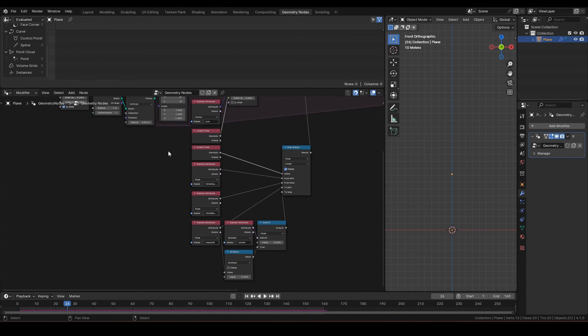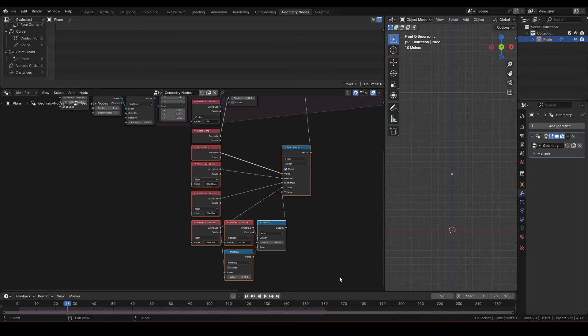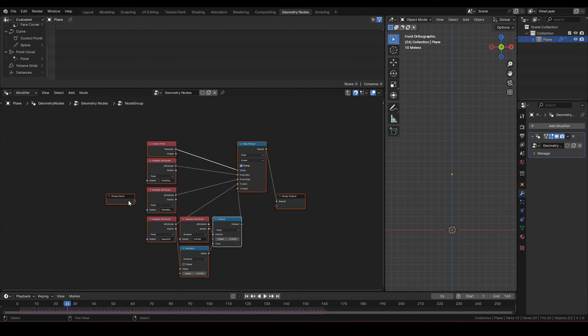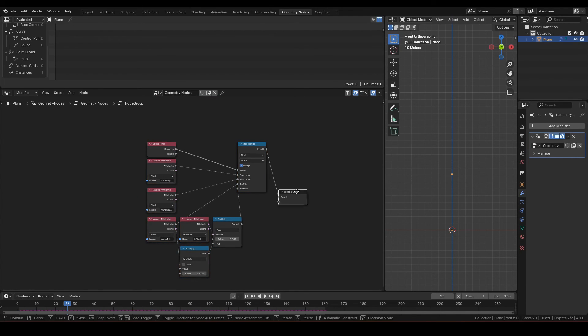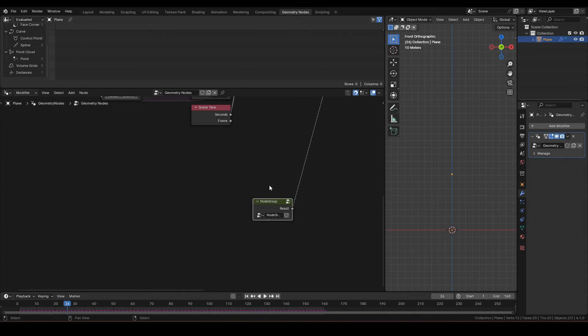Alright, let's group these nodes up. Call it calc mass.